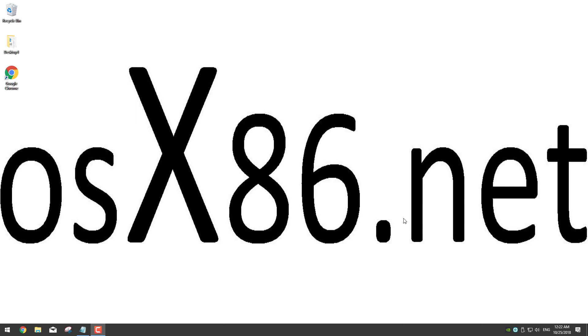What we need: an 8 gigabyte USB or bigger in size, the Transmac app, and the installed macOS High Sierra DMG file. Let's start.